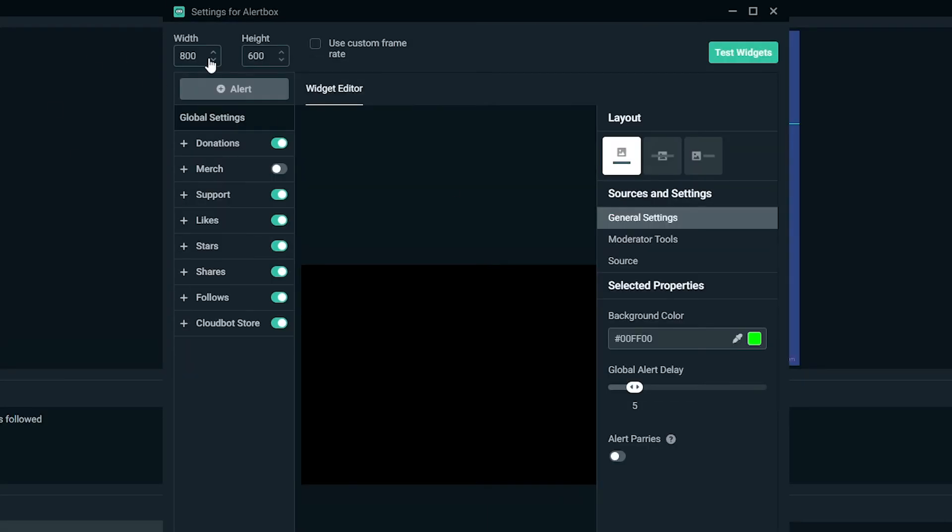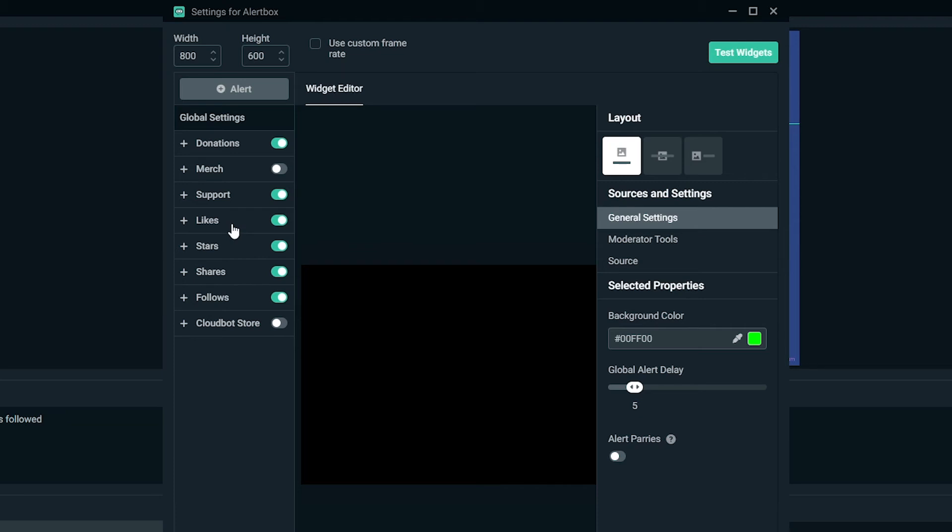Now, here's, it's going to give you the width and height. I go ahead and leave it to 800 by 600. I can change it around later at a later time. I go ahead and turn off, like say for instance, merch, CloudBot store, we can turn that off. I'm more concerned with follow, share, stars, likes, support, and donations.